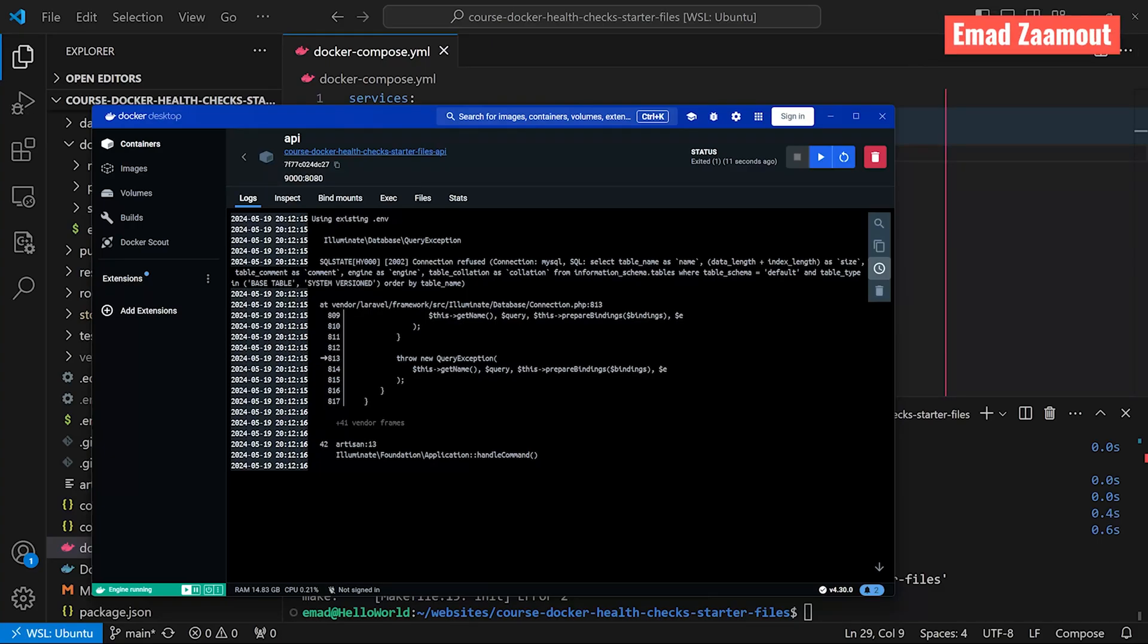Welcome back guys. Today we're going to cover Docker health checks. Health checks are needed to ensure your containers are healthy before you start your application.